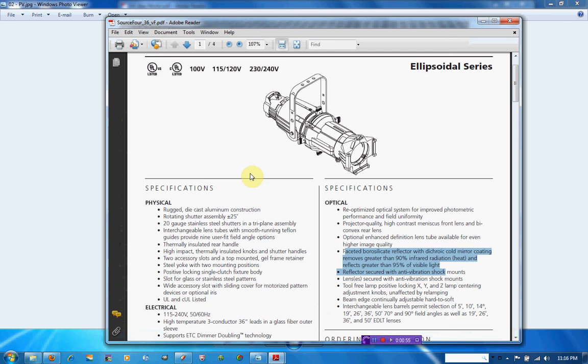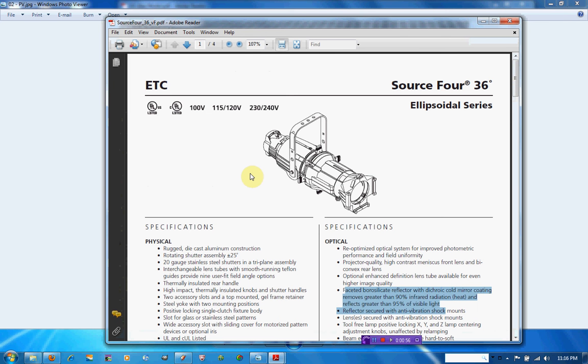Here we have an example of a theatrical fixture by ETC, which is using a dichroic reflector in the back to only transmit the visible light towards the stage and reject all the heat out the back of the fixture to keep the stage cool.